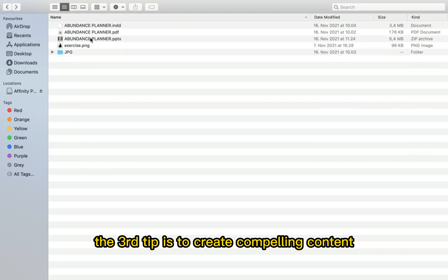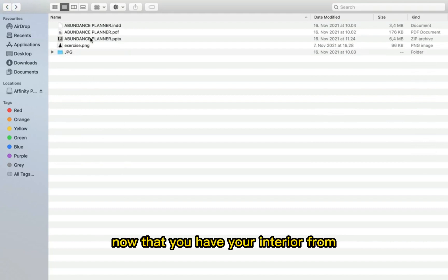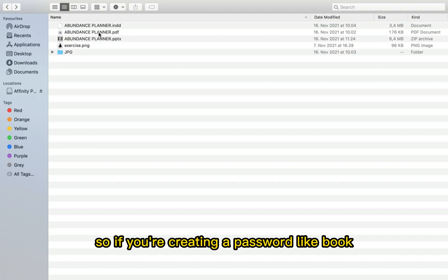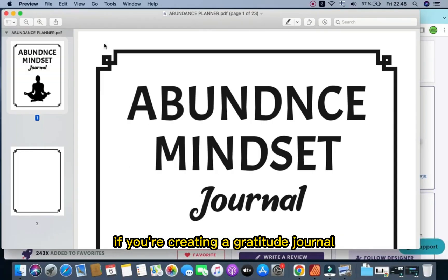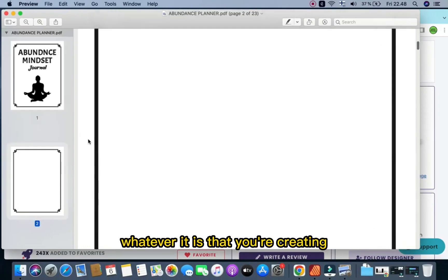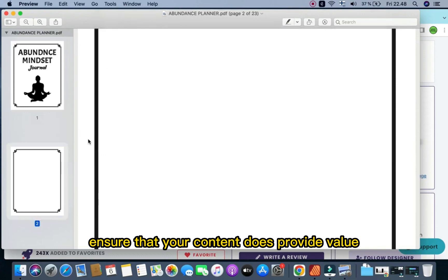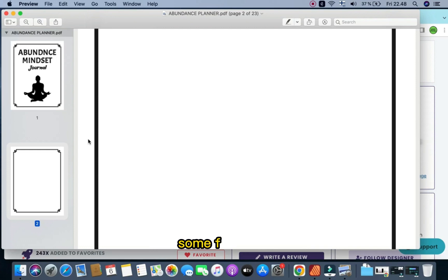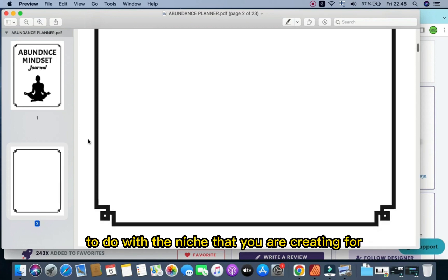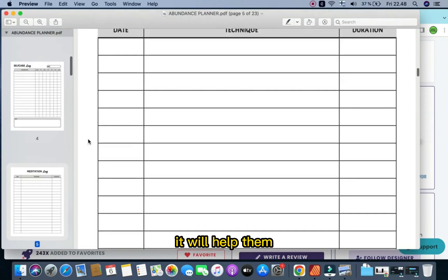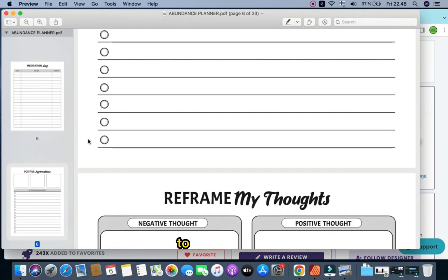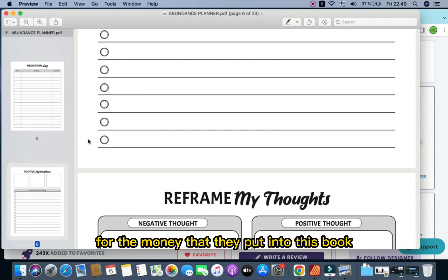The third tip is to create compelling content. Now that you have your interior from Creative Fabrica, focus on creating engaging and valuable content for your book. Whether you're creating a password log book, a gratitude journal, or a prompt journal, ensure your content provides value and meets the needs of your target audience. Add prompts, exercises, informative sections, or fun facts related to your niche to keep readers engaged and motivated, making them feel they got great value for their money.